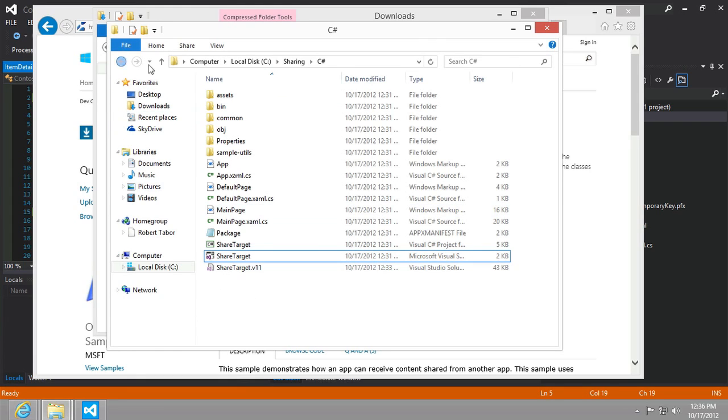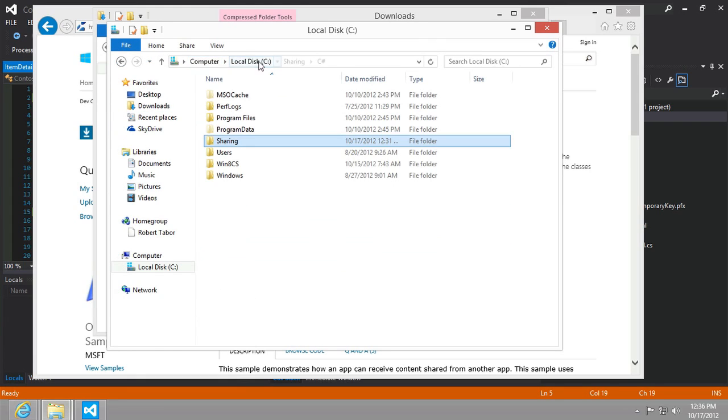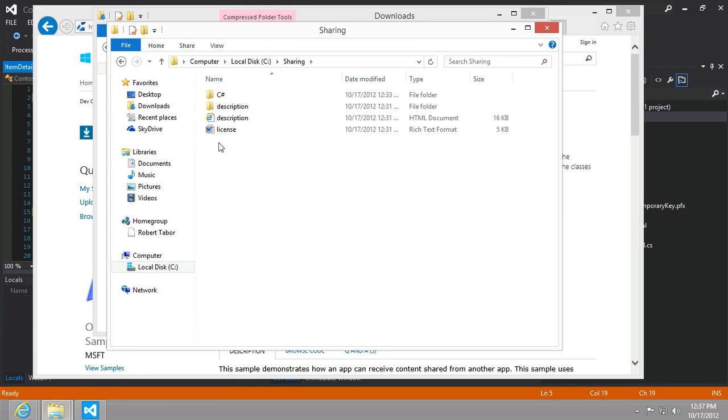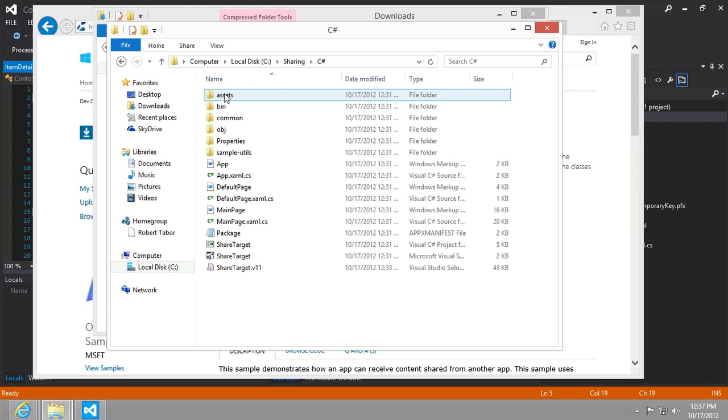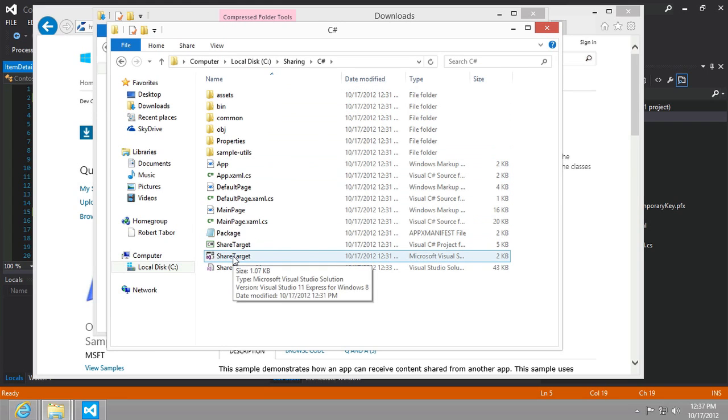Let's take a look at the sharing directory. Inside of that, on the C drive under sharing, I went to the C sharp code and double-clicked the share target Visual Studio solution file.